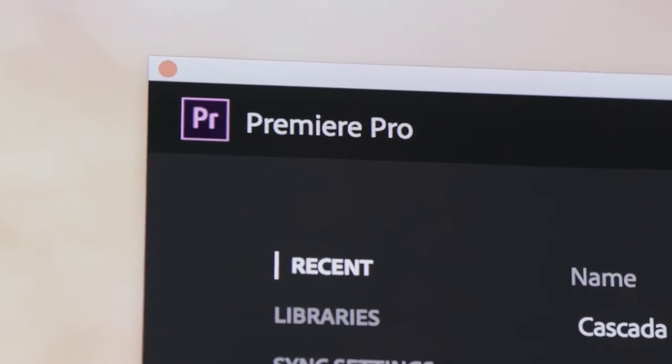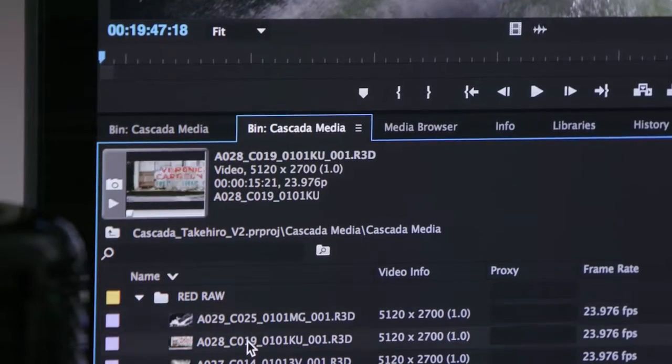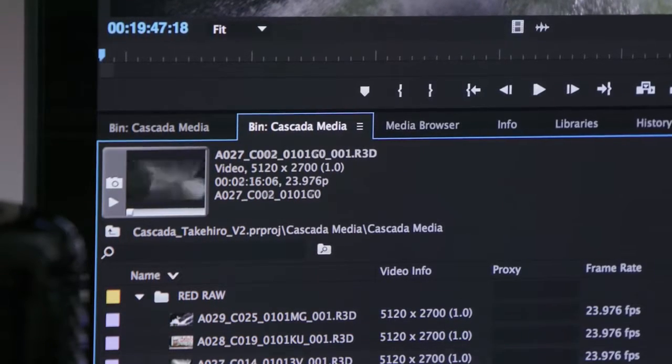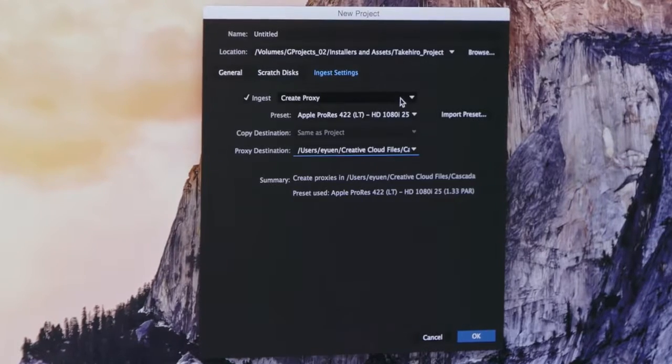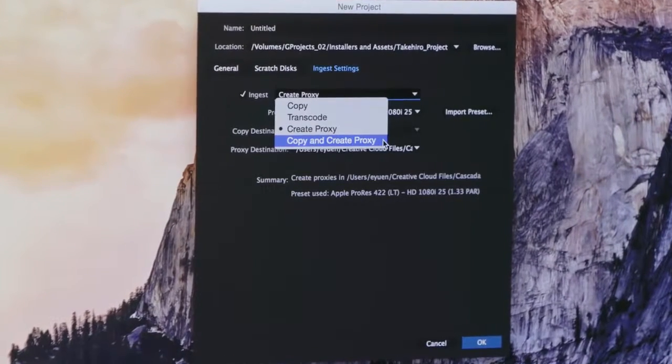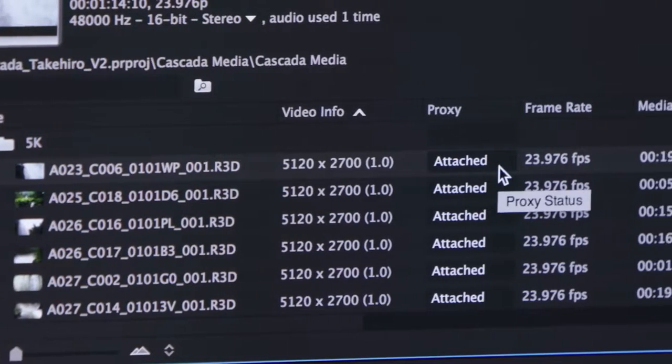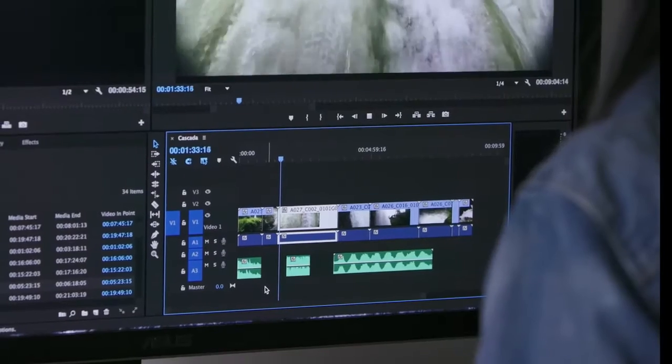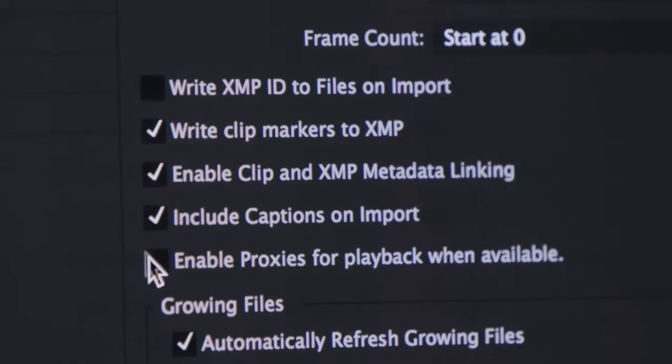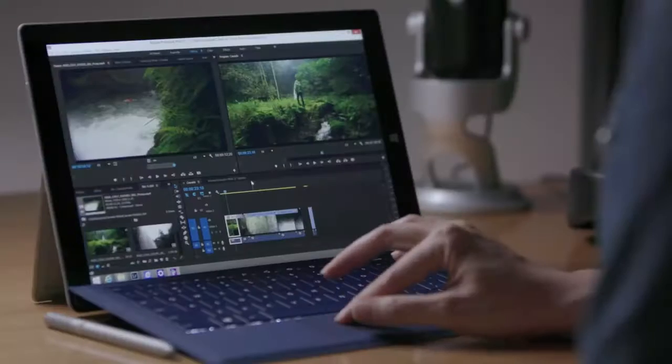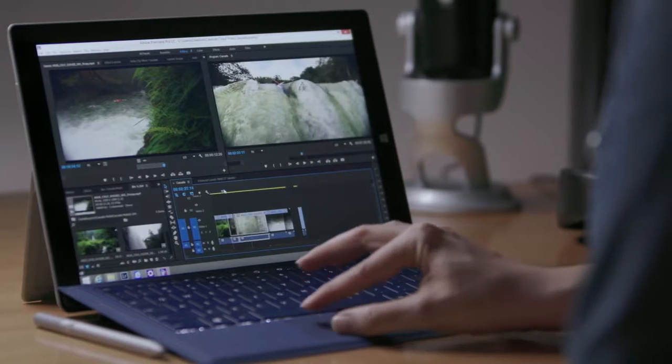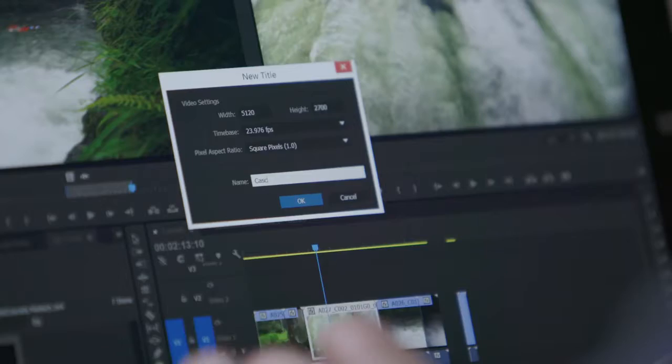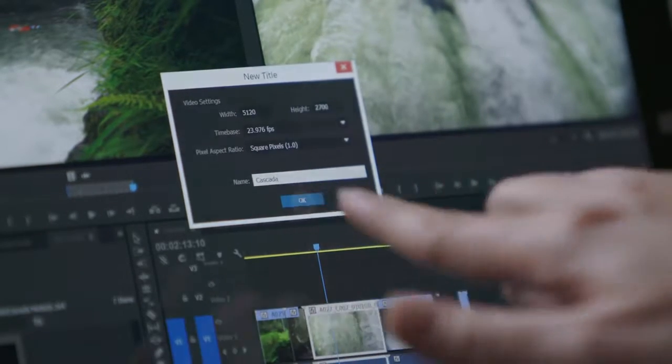The next release of Premiere Pro lets you work natively with high-resolution formats up to 8K or with a new workflow that creates lightweight proxies on ingest. Users can start editing immediately, even while importing, and switch between native and proxy formats freely. Easily edit the proxy files of high-res footage even on lightweight devices via Creative Sync.